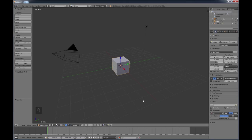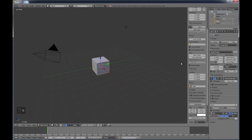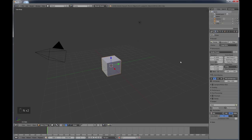First, we're going to change the interface windows a little bit. I usually have three views: a top view, a front view, and a side view. First thing you want to do is hit T to get rid of the tools menu. T is an important keyboard shortcut — it just toggles those tools back and forth. Another one is N, which shows some properties. I have my screencast keys on so you can see which keys I'm pressing.